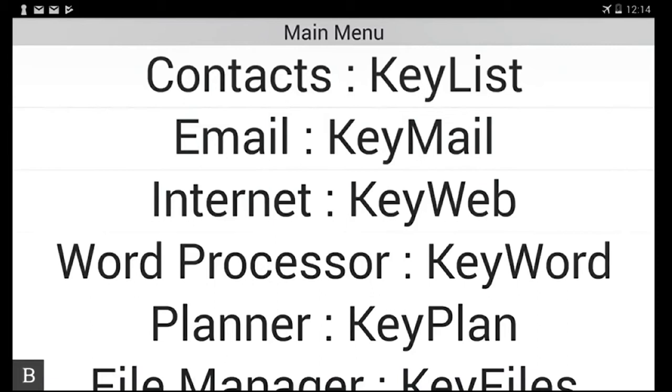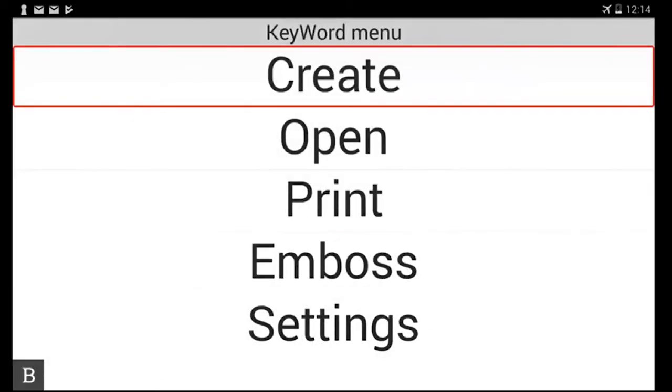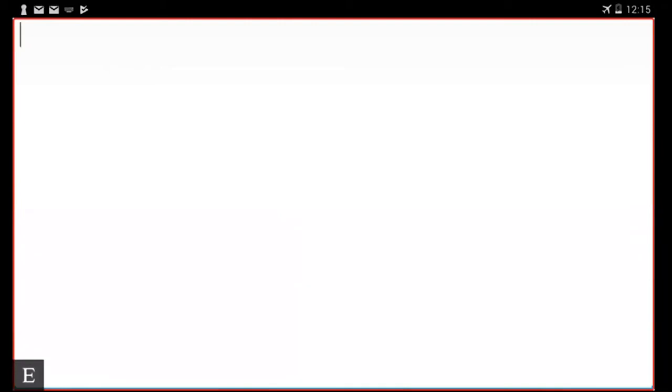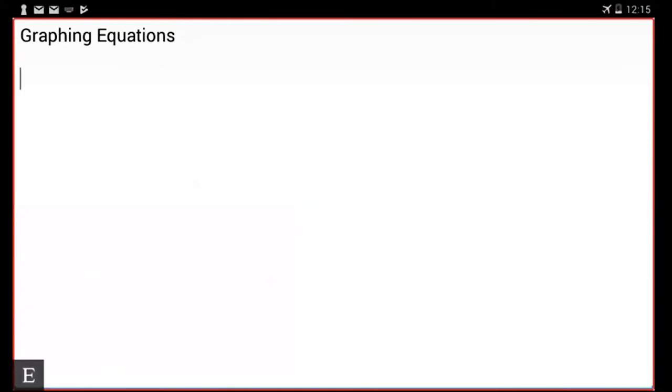So we start by creating a document in the word processor. So from main menu, W for word processor, enter. Okay, the focus is on create so press enter. Okay, so I'm now in my word document and I'm going to put a heading called graphing equations. Okay, so I've got my heading graphing equations, I'm now ready to insert my maths.